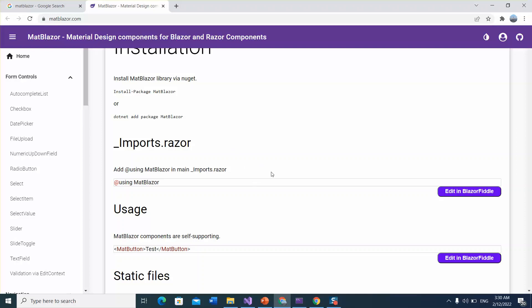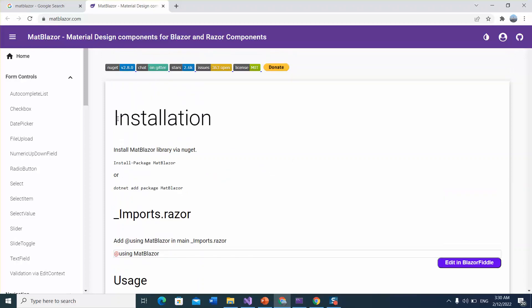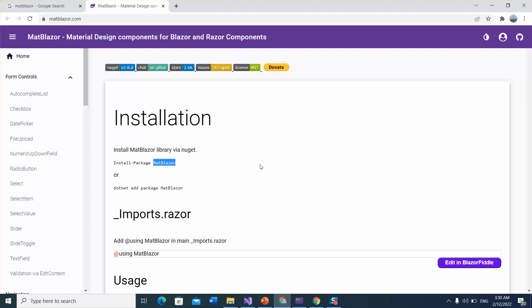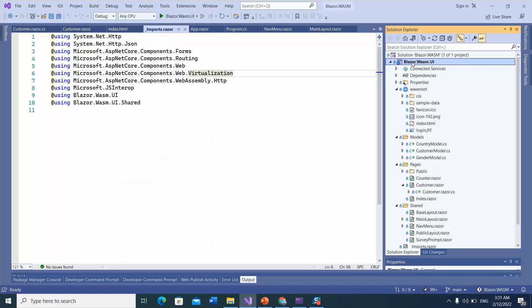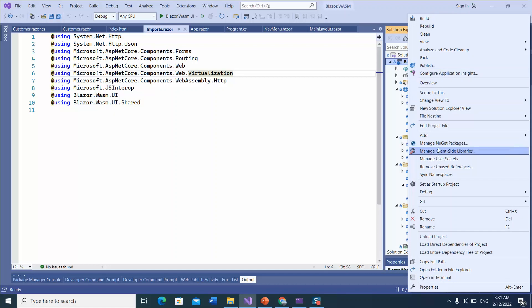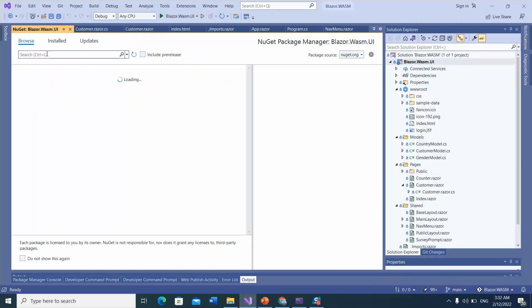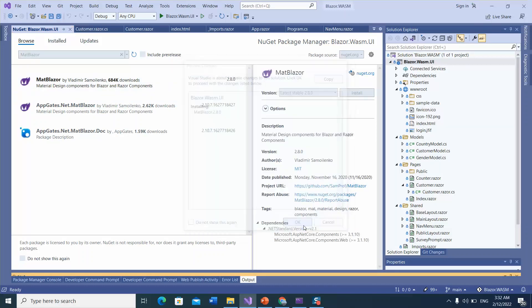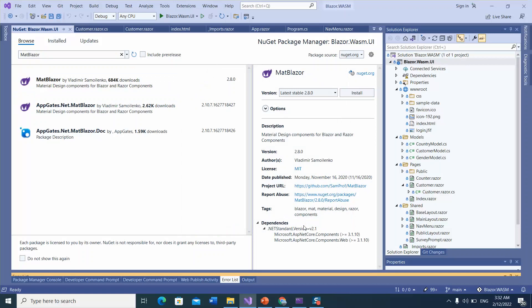Before moving forward, let's integrate MatBlazor into my application. This is the installation guide. The first instruction is to install the MatBlazor package. To install the MatBlazor package, click 'NuGet packages', browse for MatBlazor, click install, and click OK. The package has been installed.